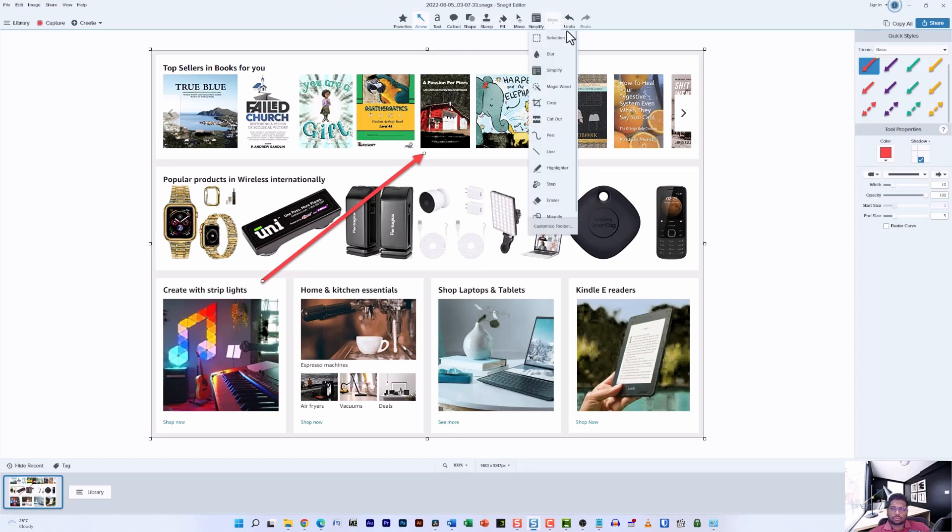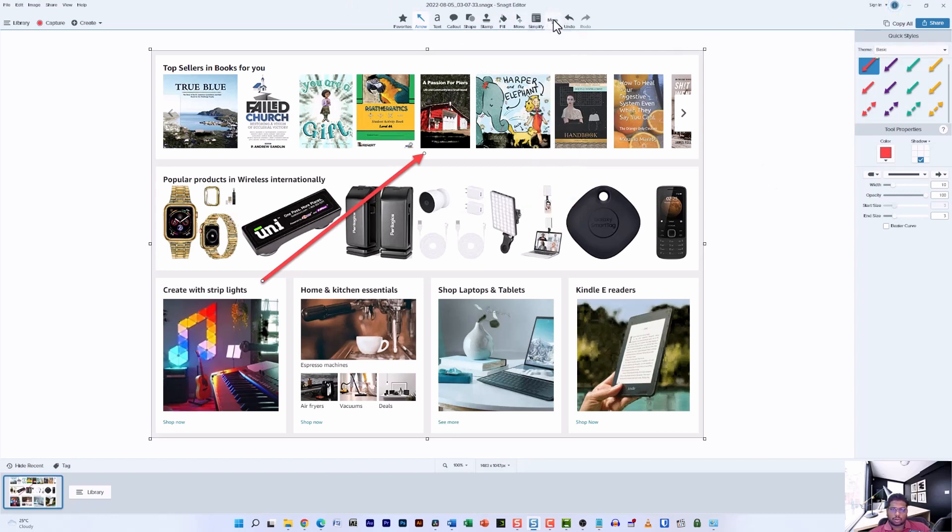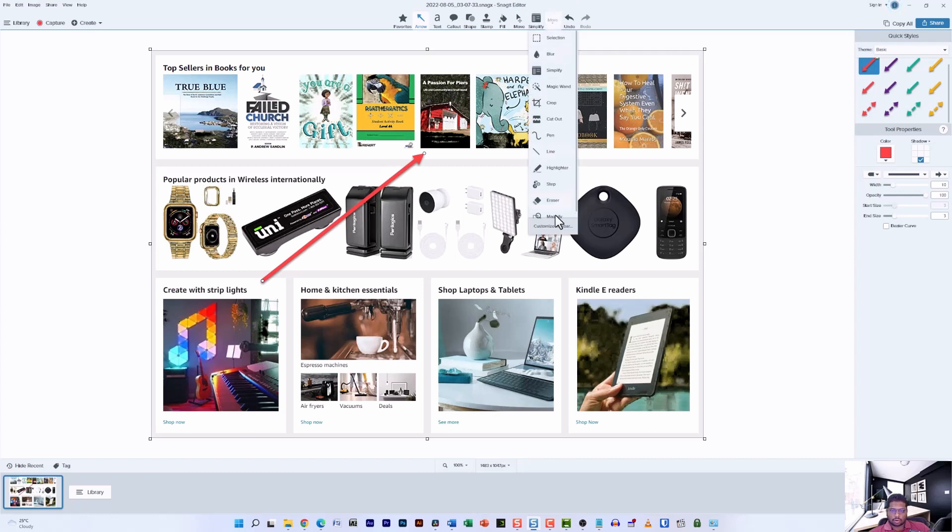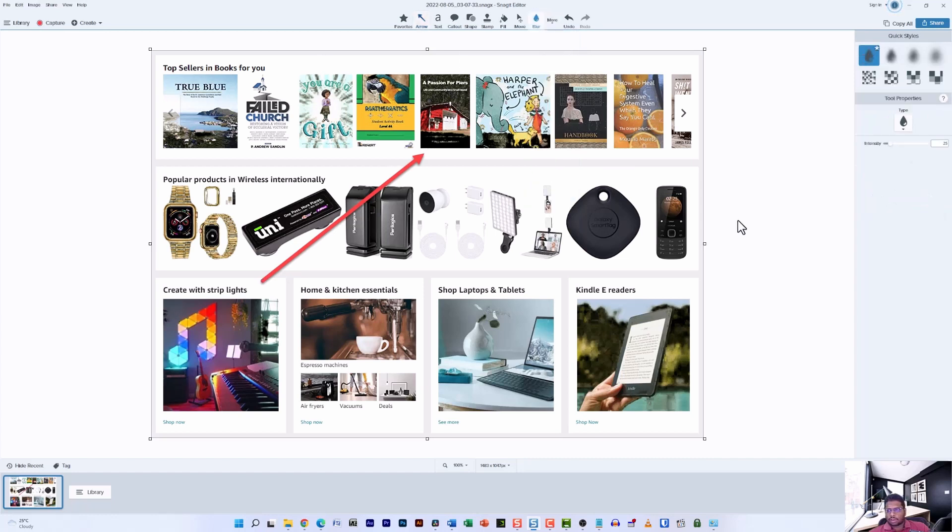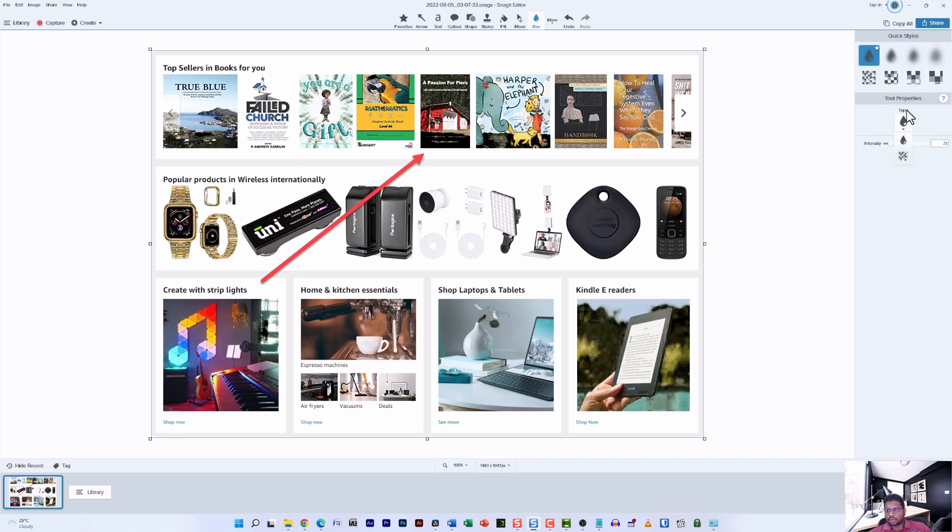that I wanted to showcase is the blur option. In order to select the blur option, go to the more menu and click on it. You will see a drop-down menu in which the second option should be the blur option. As soon as you click on the blur option, you will have around eight options to play around with. In the tools property, you can see that there are two options to select from: one